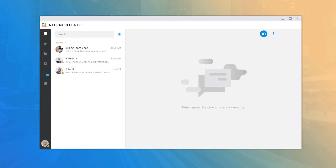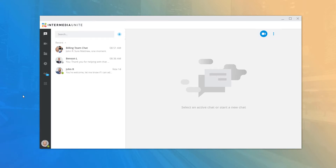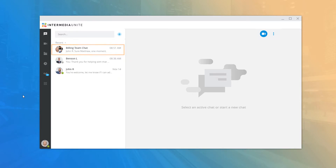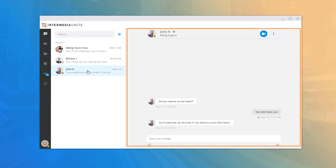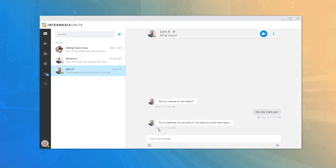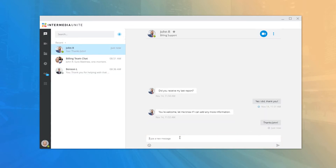Once you've selected an application mode, the desktop is automatically configured to work with your voice services account and you will see the main display. When you first open Unite Desktop, you are brought to the Chat tab. This window displays a list of all your recent conversations with individuals in your corporate directory or any chat rooms you've created or were invited to. Clicking a recent item opens the chat with that individual or chat room, and you can communicate using the message field at the bottom. In a one-on-one conversation, you will see the individual's picture, availability status, name, and title at the top.